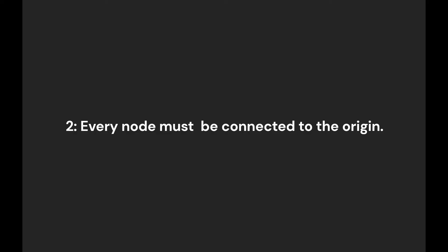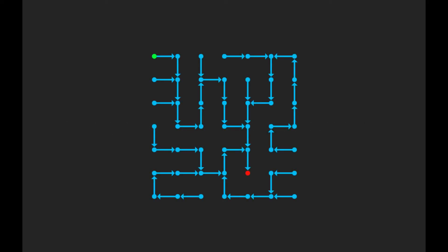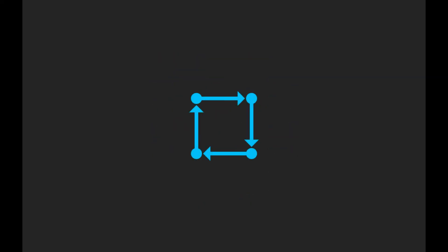Every node must be connected to the origin node. In other words, if you start from any node and travel along the arrows, you should eventually reach the origin. This assures that there will be no isolated areas, and because a loop requires nodes to point to each other in a cycle, this rule also ensures that there will be no loops.